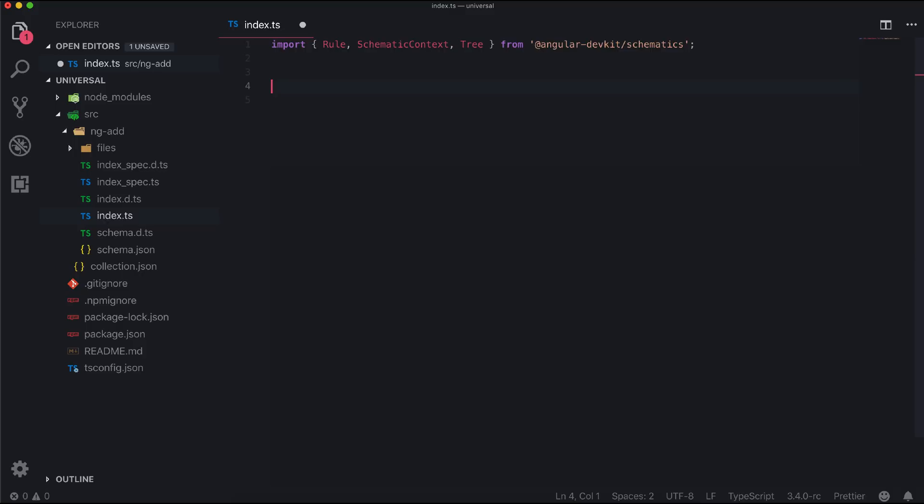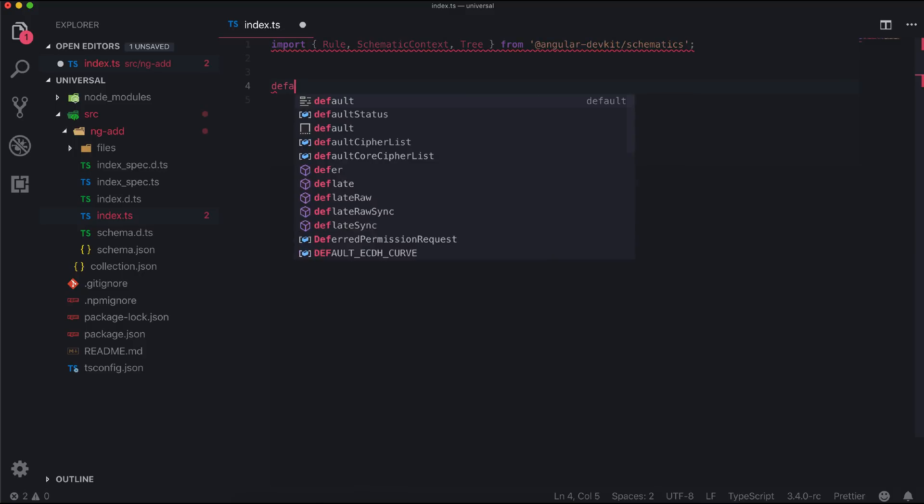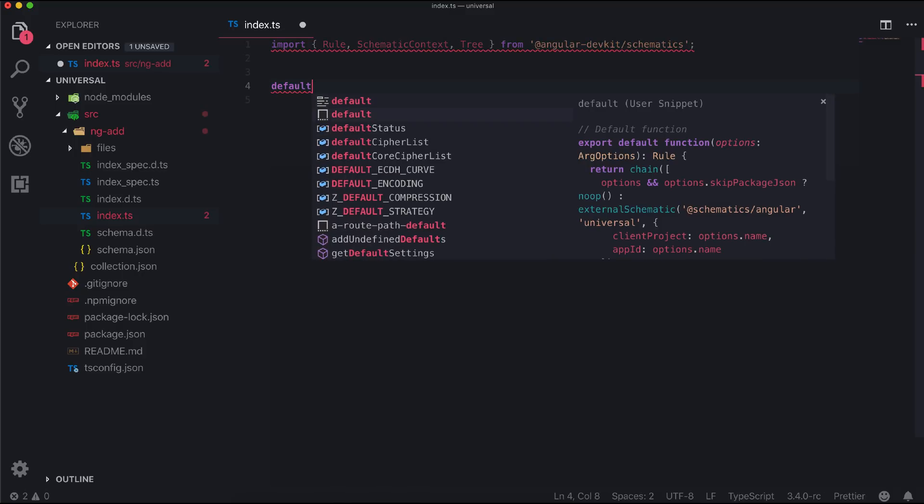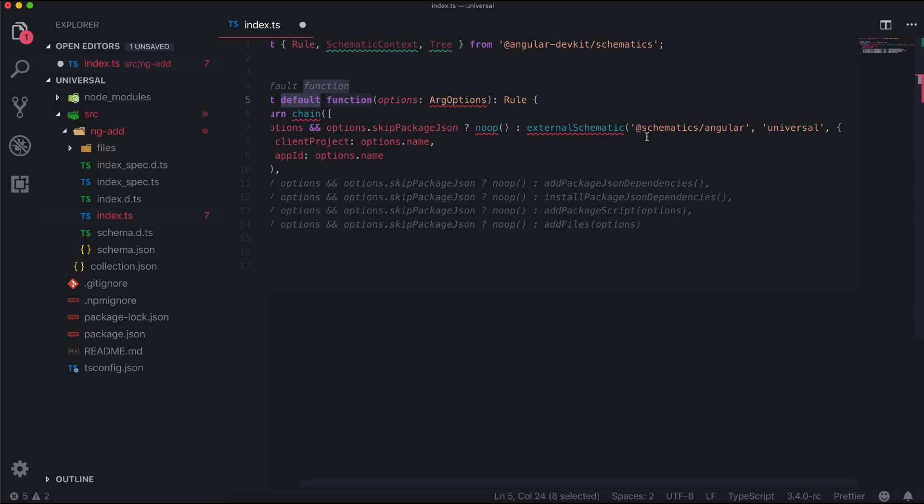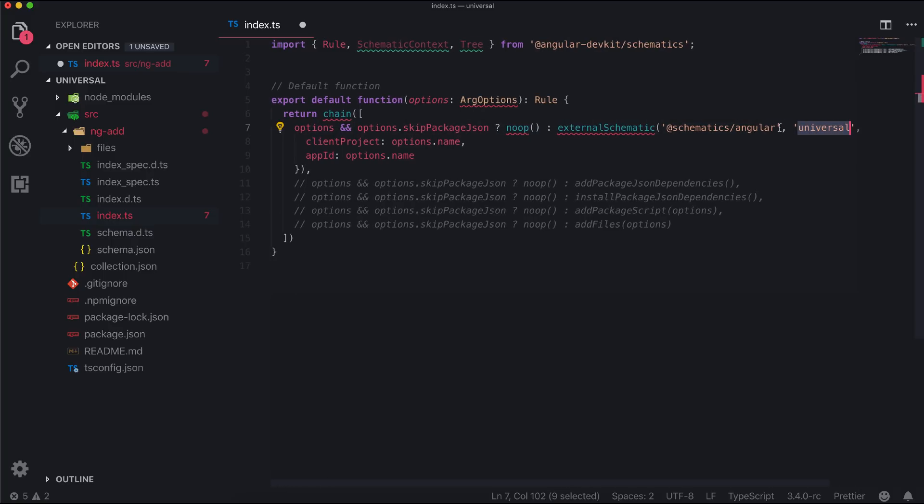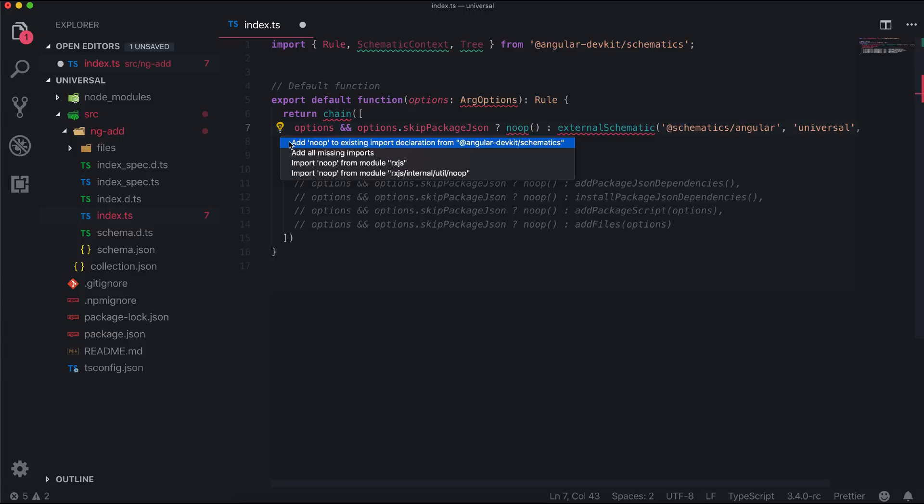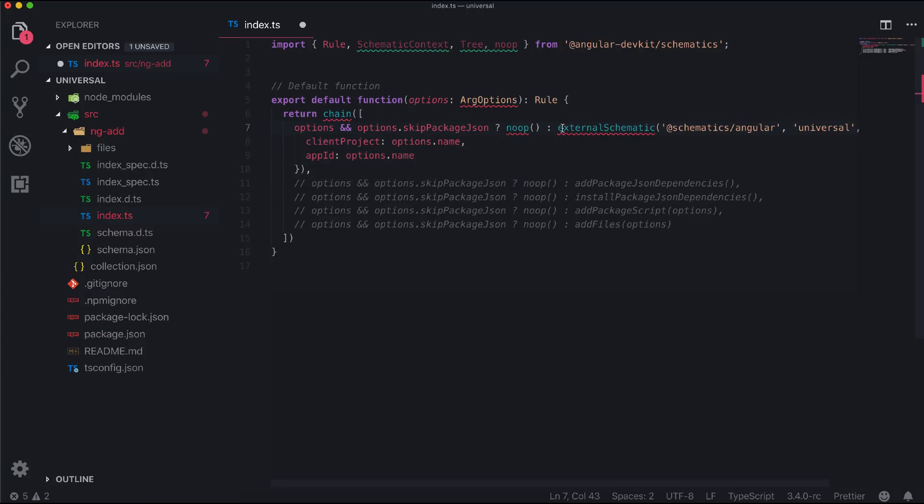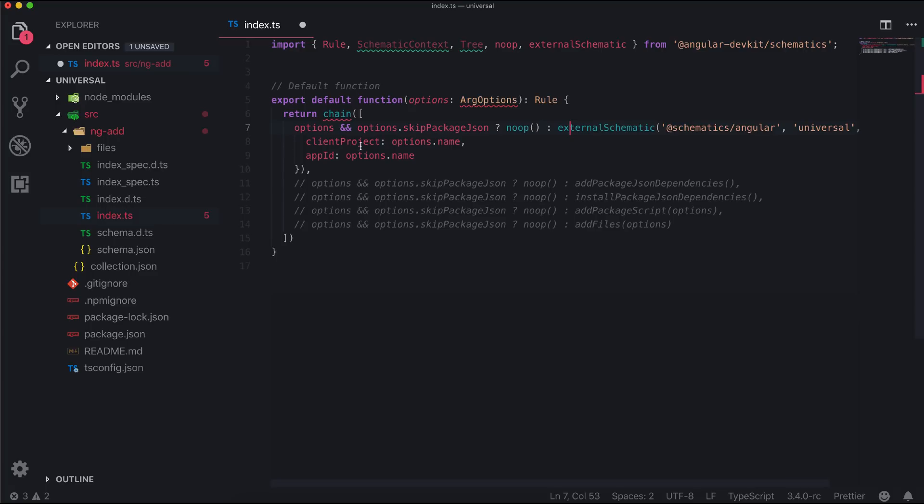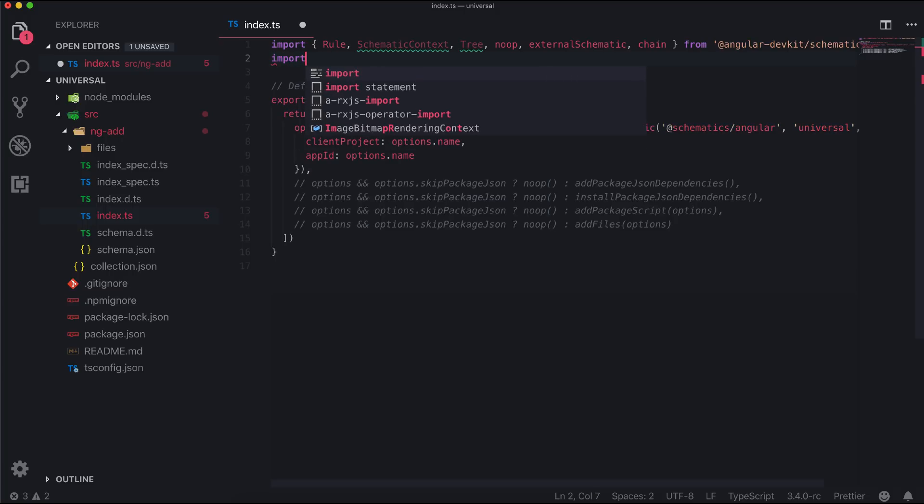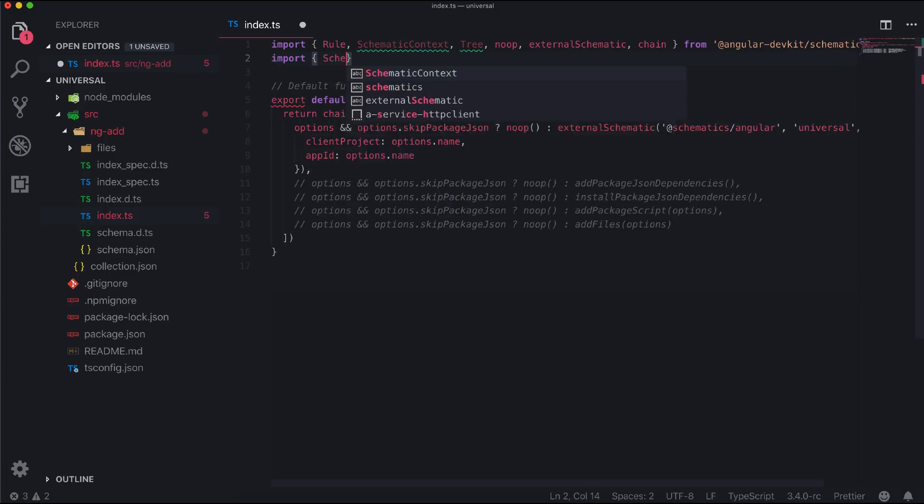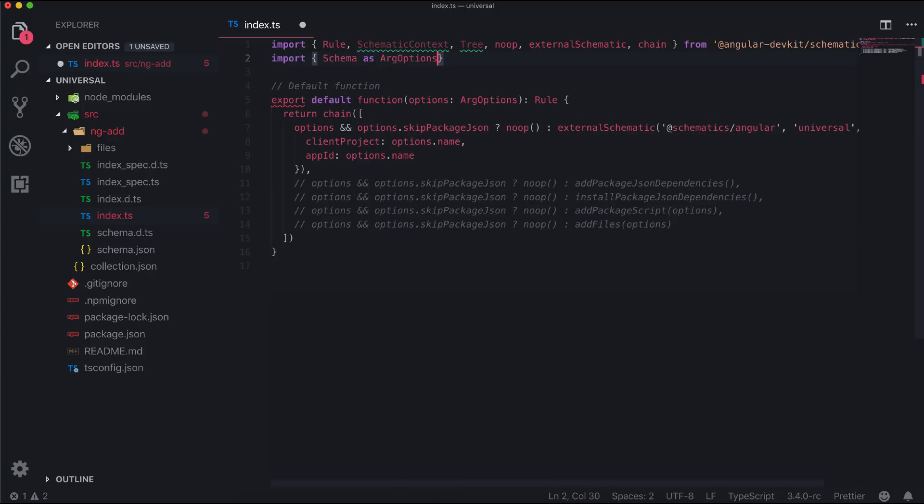Let's create our first function. As I told you earlier, the first thing we'll do is use the Angular Universal schematics, which can be used from the external schematic method. And also we will pass some required input to that from our user input, for example client project name and app ID. Let's import the missing modules. I will add this arg options from our schema.json which points to our schema interface.